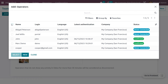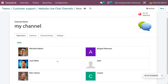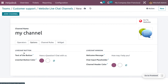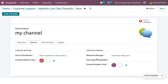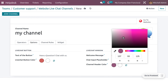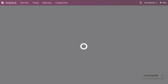Let me create a new channel called "My Channel." Under Operators, you can add operators who will be managing it — if you want to add all operators, just select "Everyone" and click Select. Under Options, you can set things like the live chat button text, such as "Have a question? Chat with us," and the live chat button color. Under Chat Window, you can set the welcome message and chat input placeholder. You can also set the channel header color.